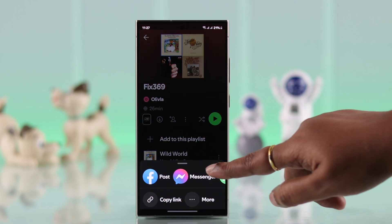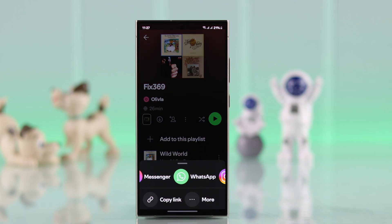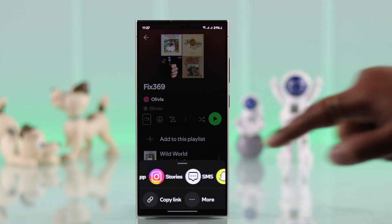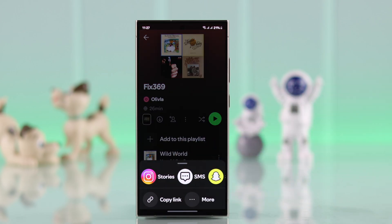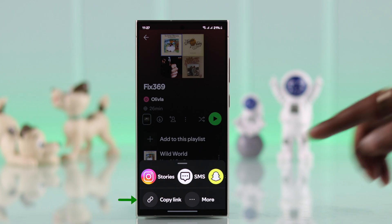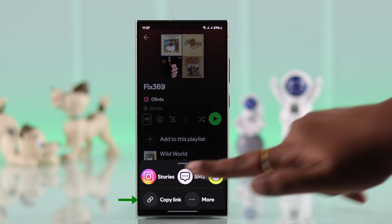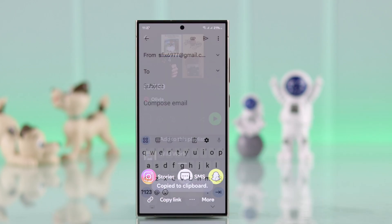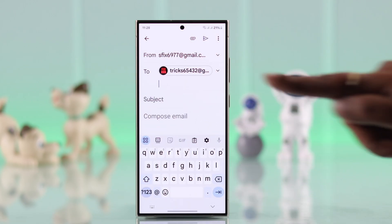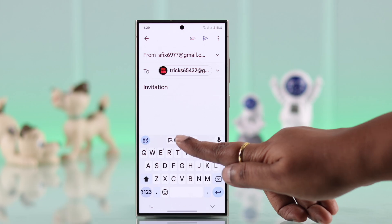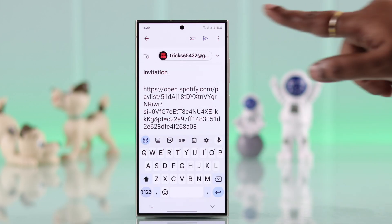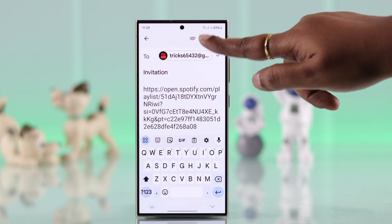All the invitation options will appear here. You can use these options or just copy the link and mail it to that person. If you're doing that, paste the link in your mail.